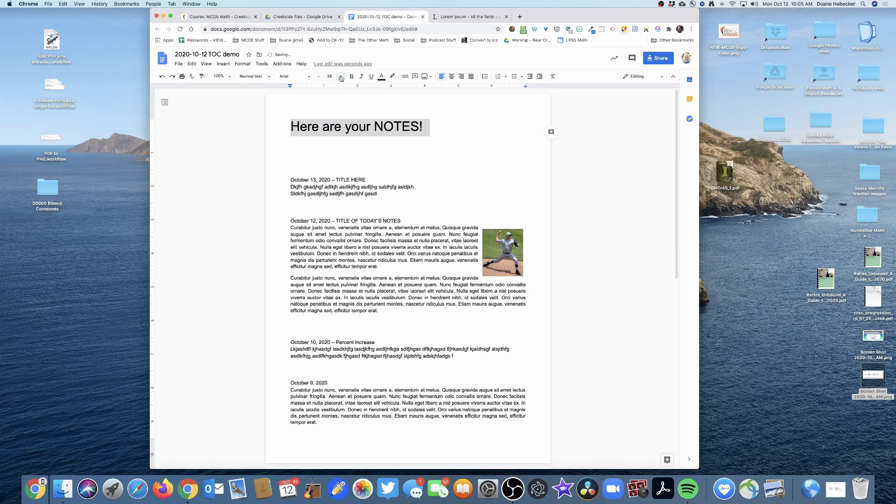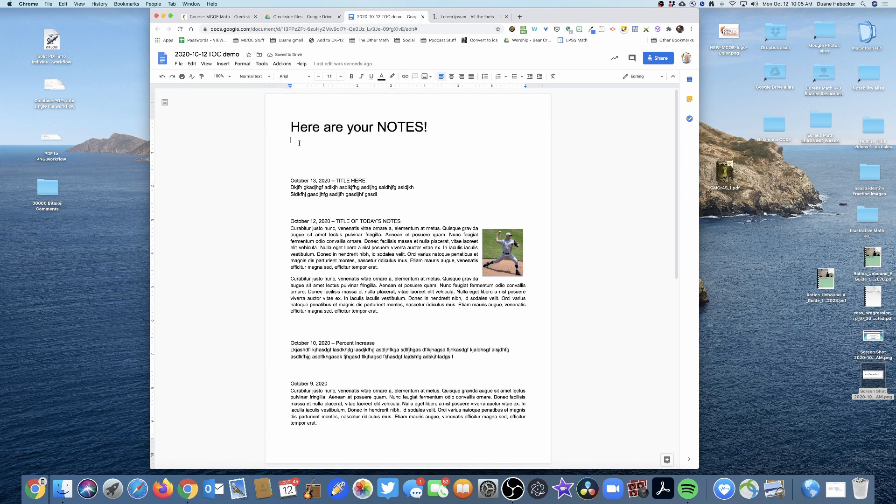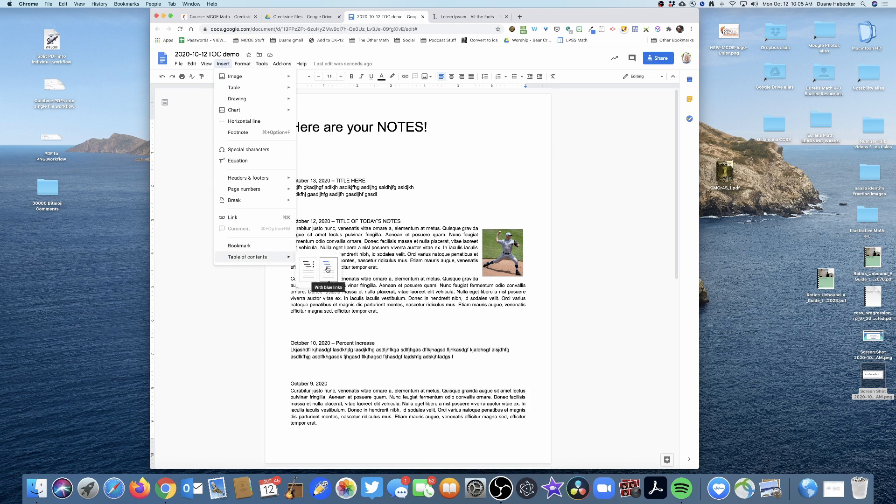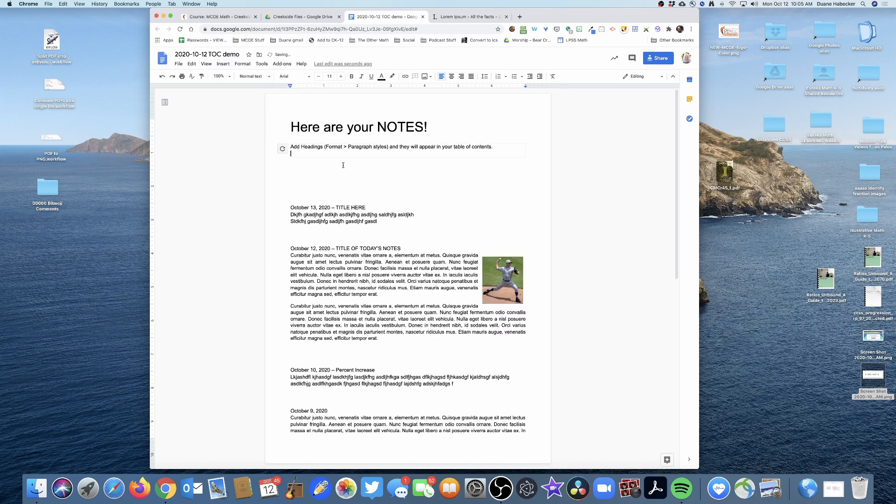Here are your notes! So what I'm going to do is insert a table of contents. I have two choices: one where it includes the page number and one where it's just blue links. I'm going to use the blue links because I'm never going to print it, so the page numbers are not important. When I do that, you'll notice I get nothing—it just says add some headings.